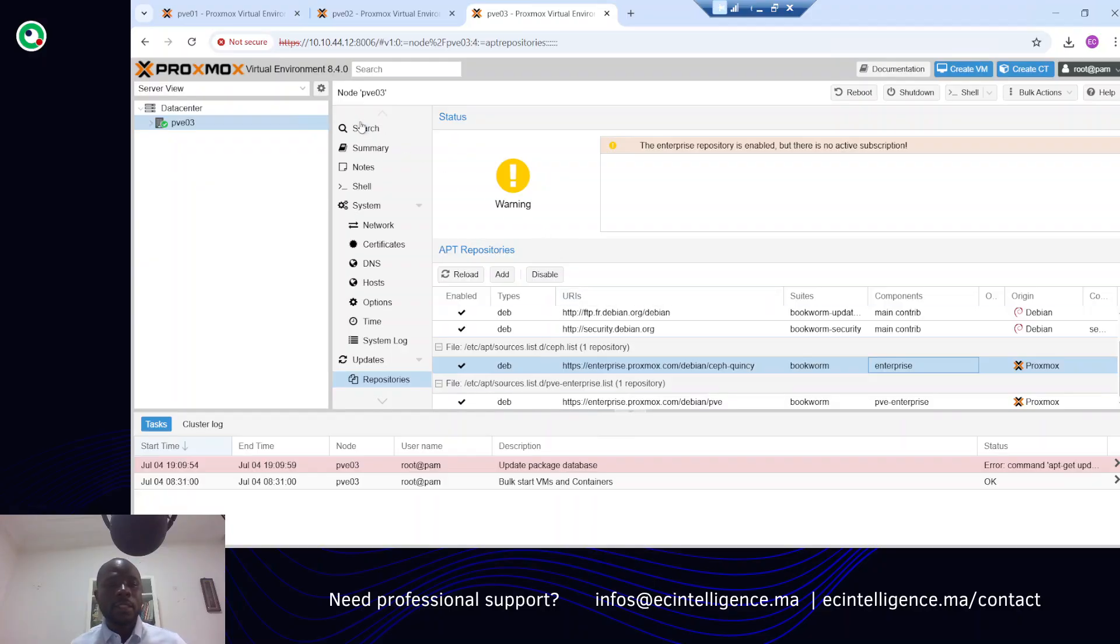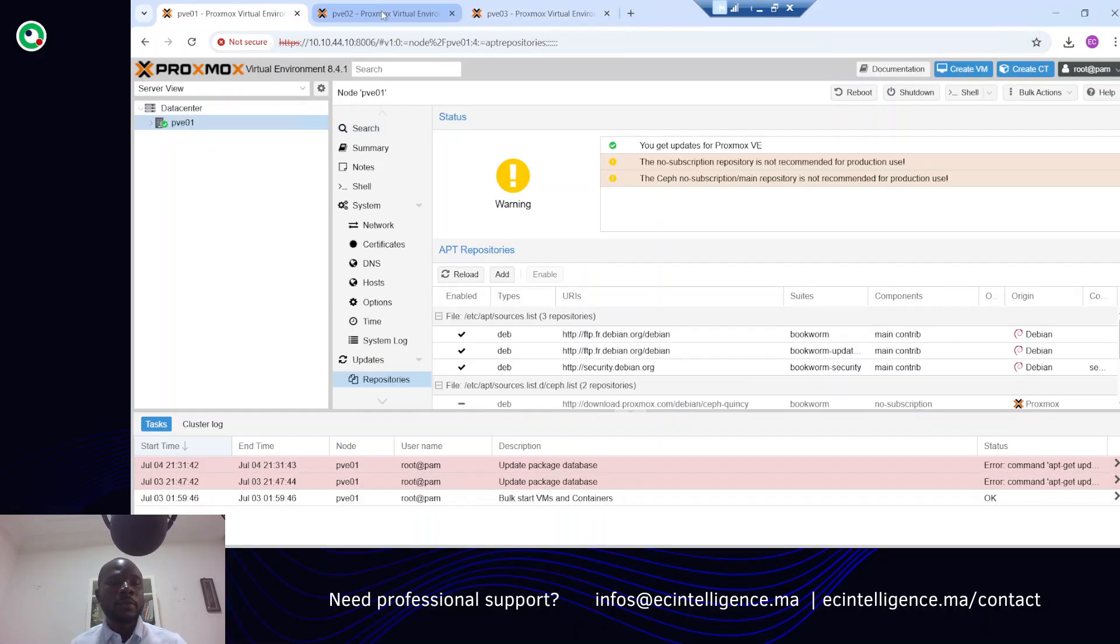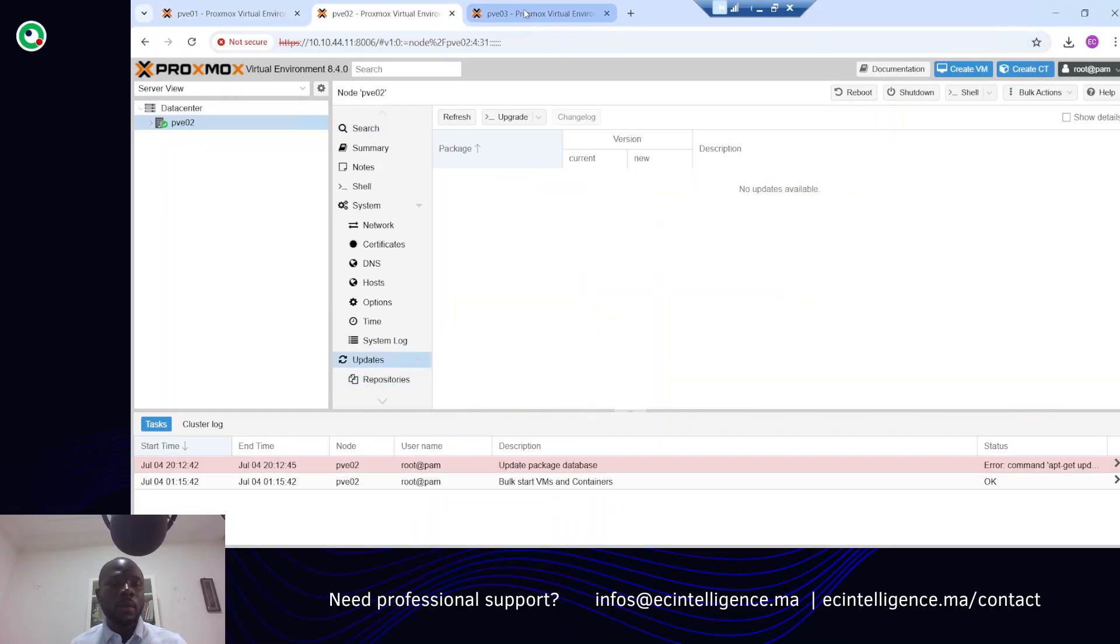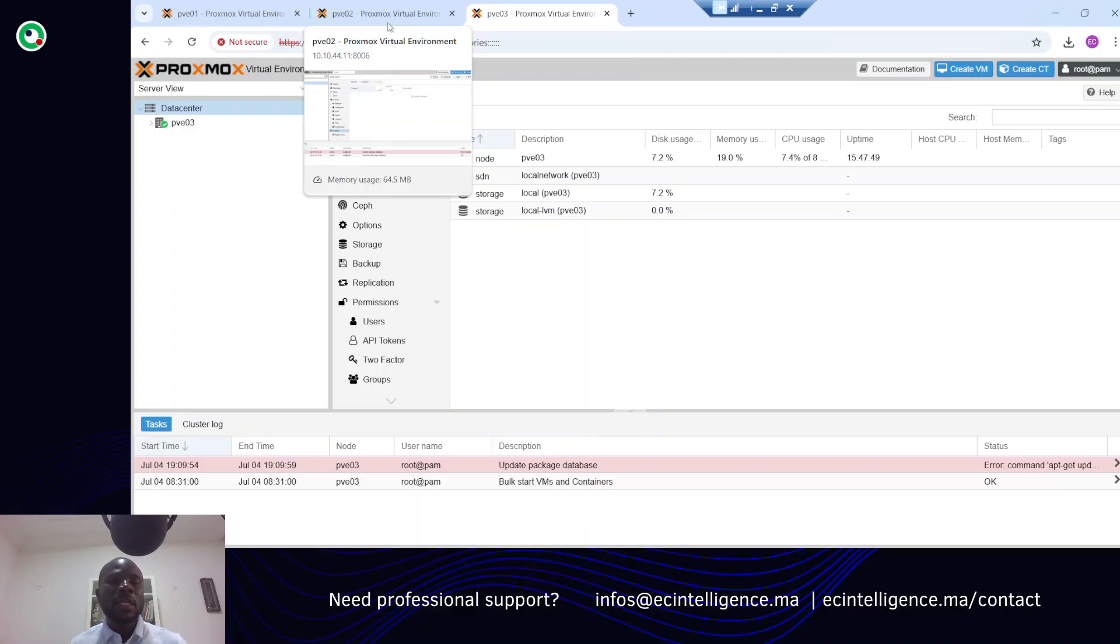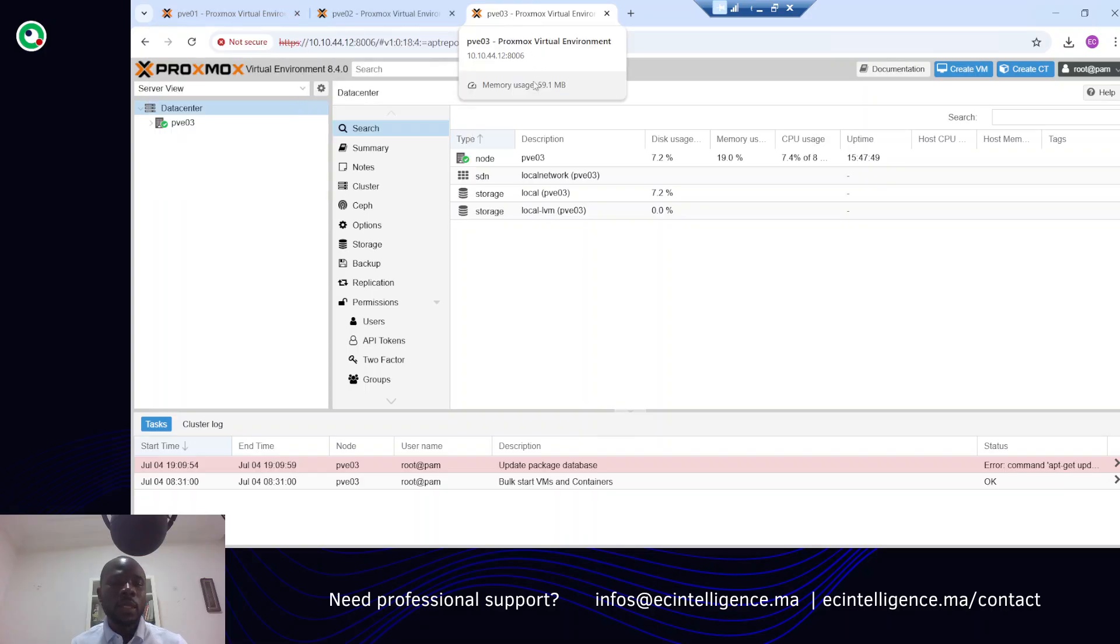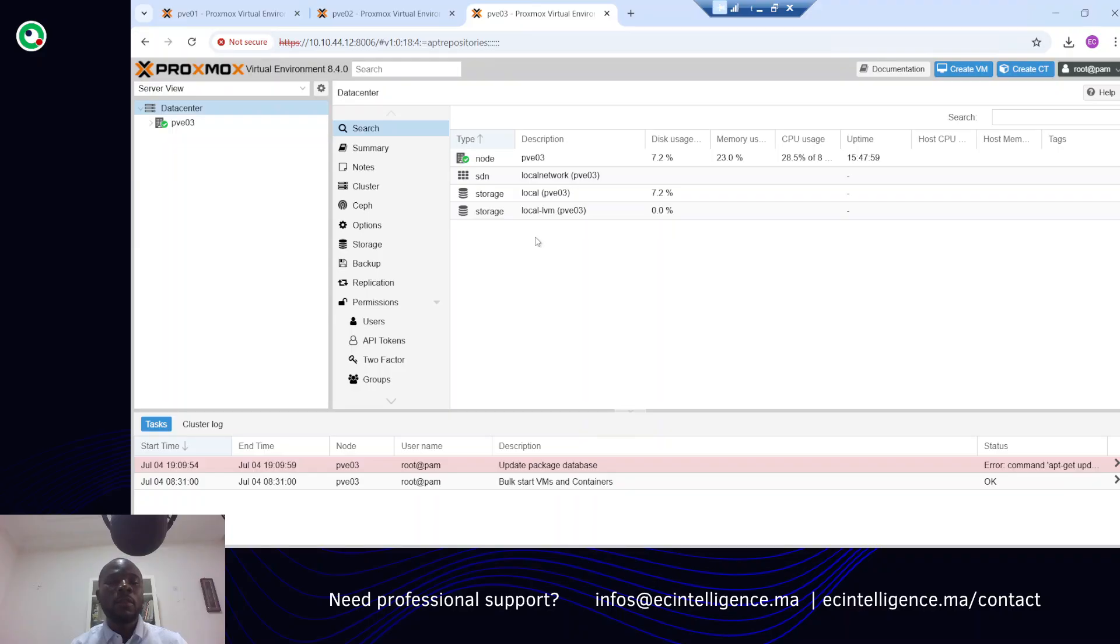As you can see I have other nodes in my environment. For the moment it's not yet a cluster because I only have three nodes. In the upcoming videos I will show you how we can make a cluster - an HA cluster - with those three Proxmox nodes.